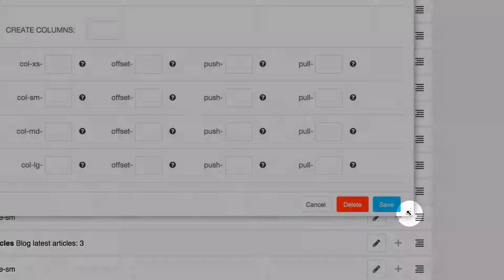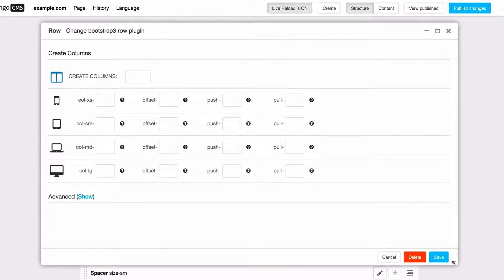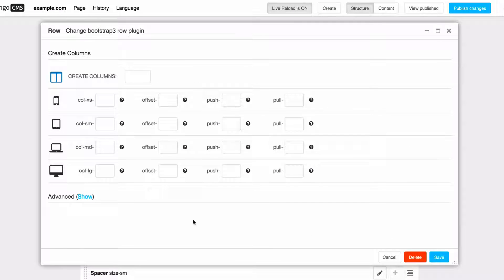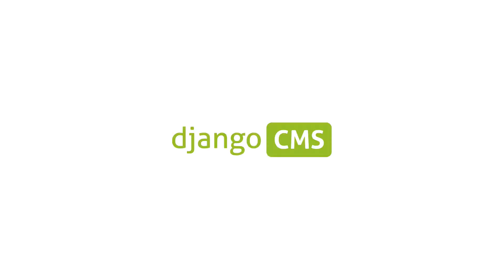The wizard system is extensible and customizable and can be readily used in other applications. You can try a demo of the new system right now at demo.django-cms.org